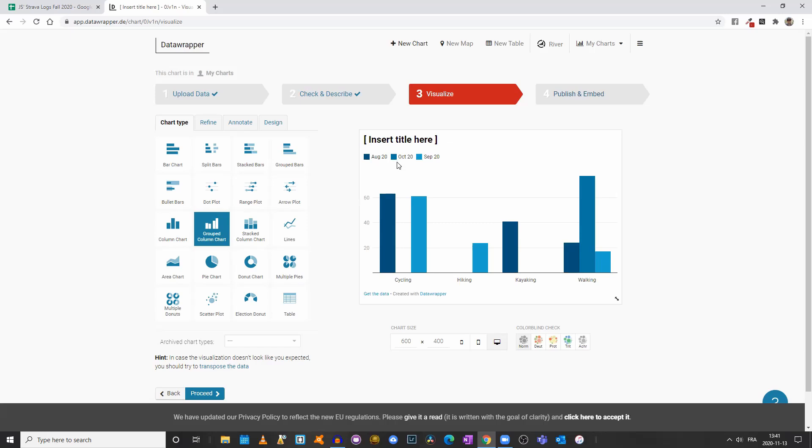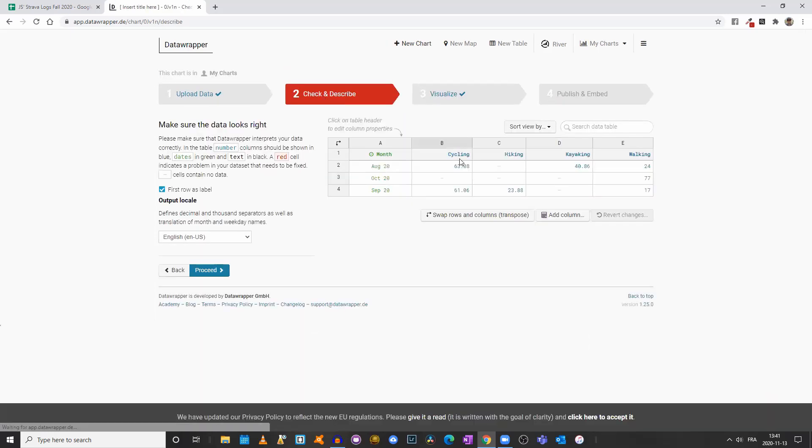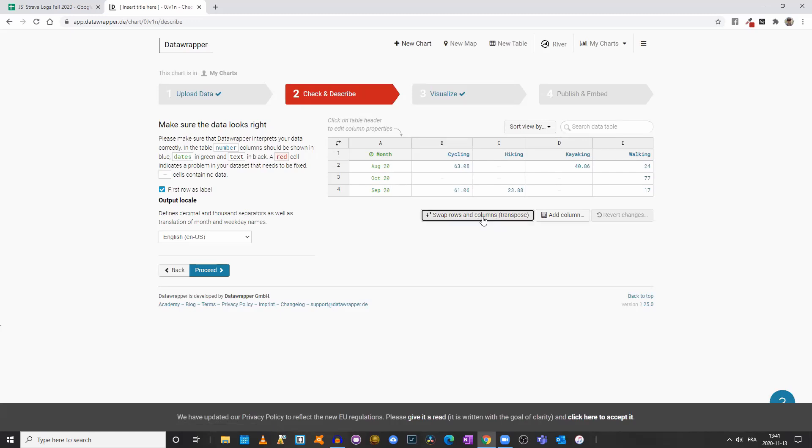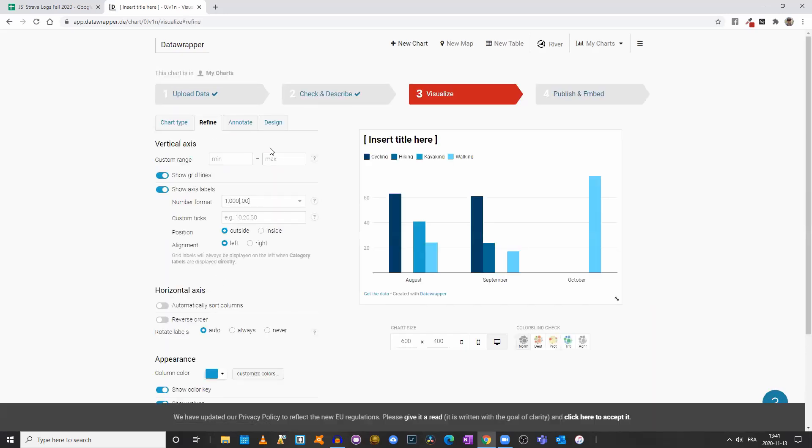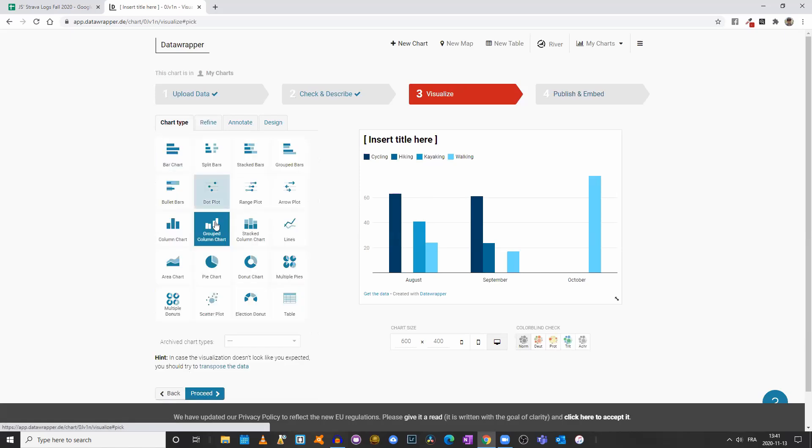Let's see what happens if I come back to Check and Describe and swap my rows and columns or transpose the data. I'll click on Proceed again. And I'll come back to Chart Type. Now click on Grouped Column Chart.